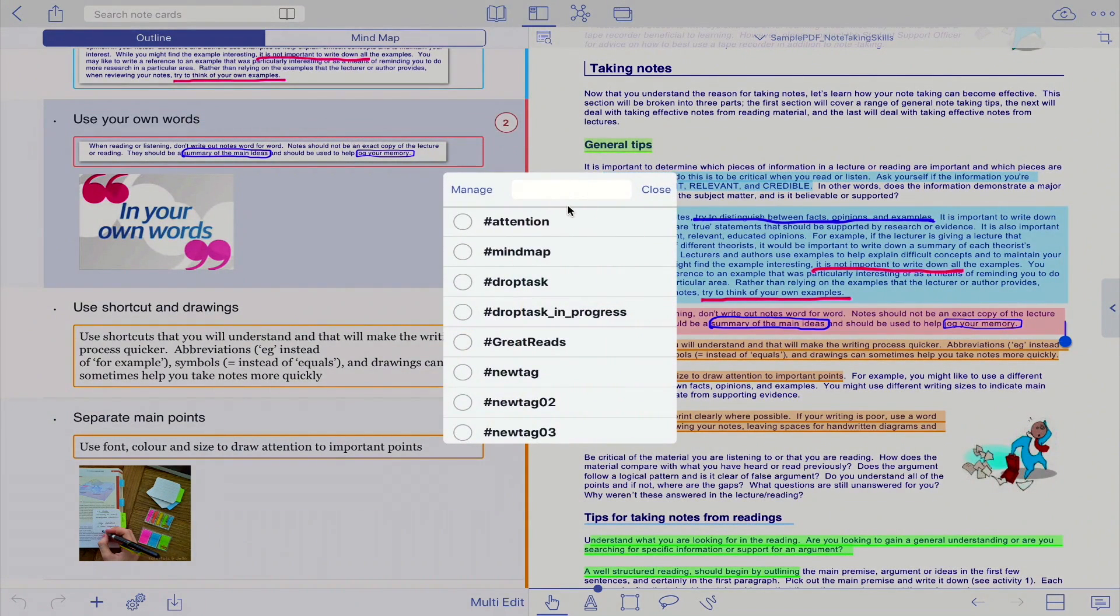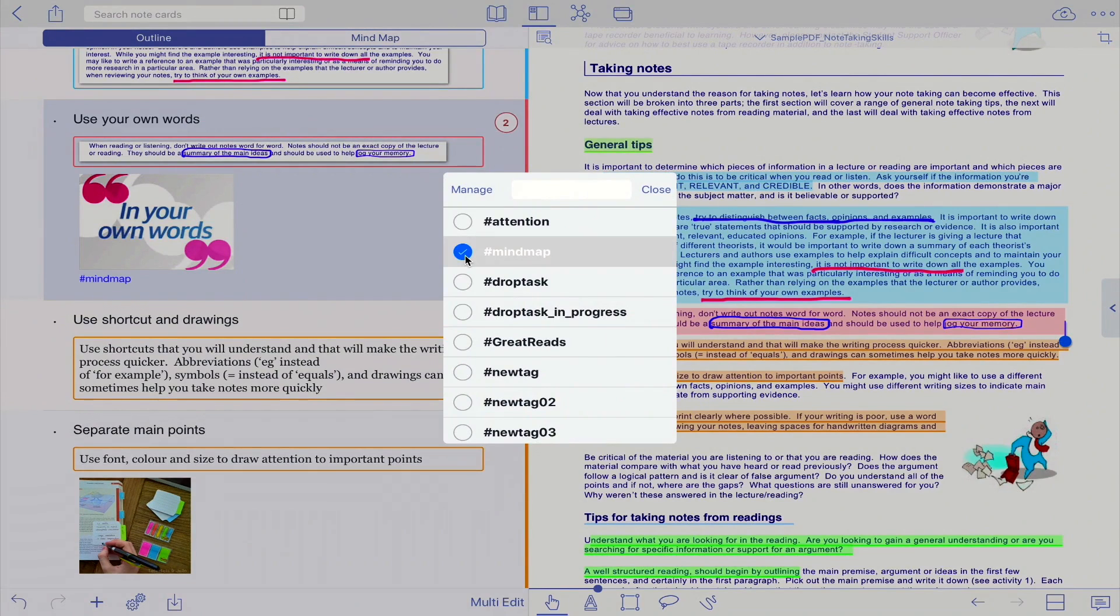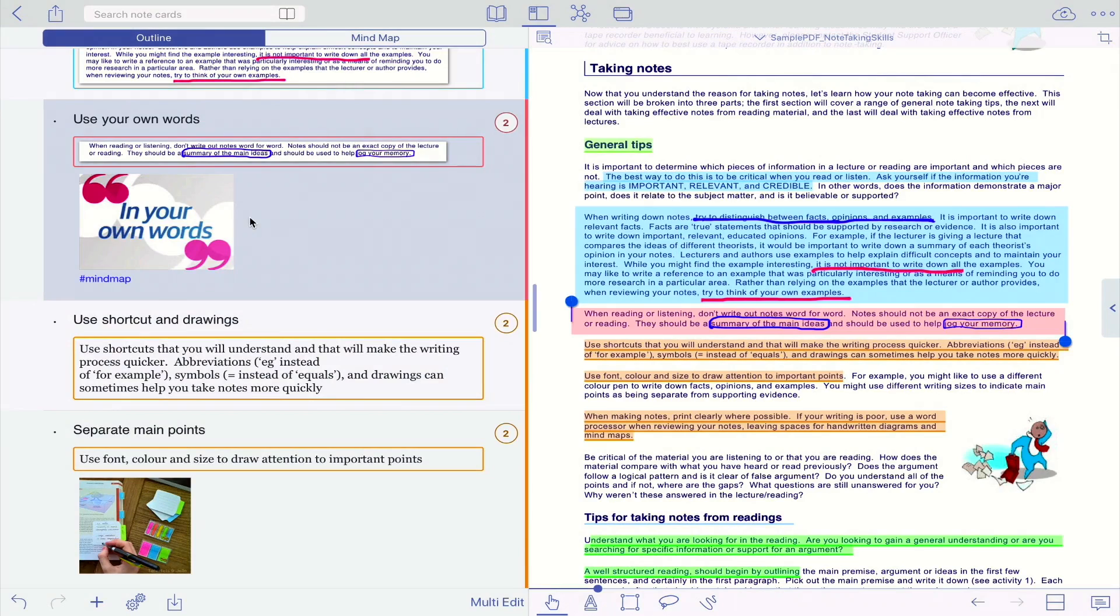Then click on... So let's say I want to add an existing tag, so just click on mind map, whatever, and you can see that my tag has been added here.